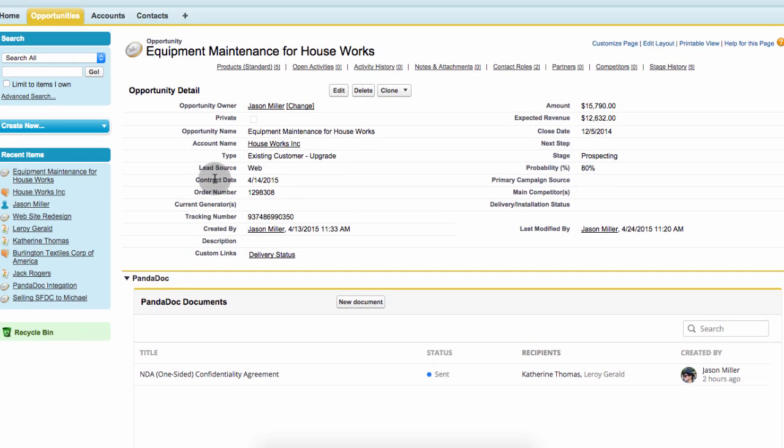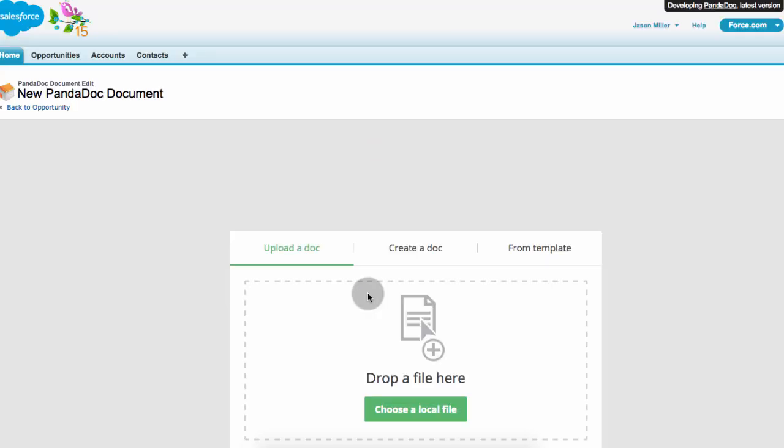Now let's see how easy it is to generate proposals using preset templates created in PandaDoc.